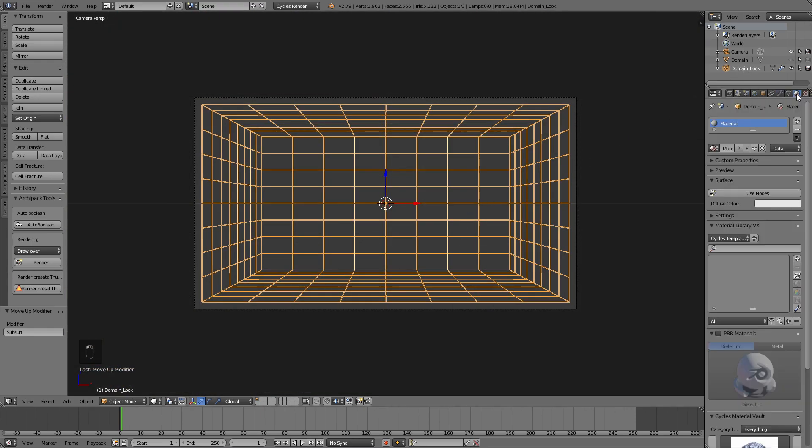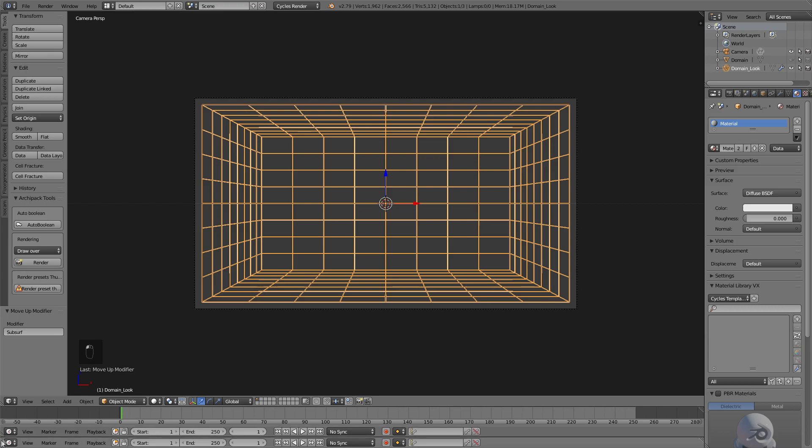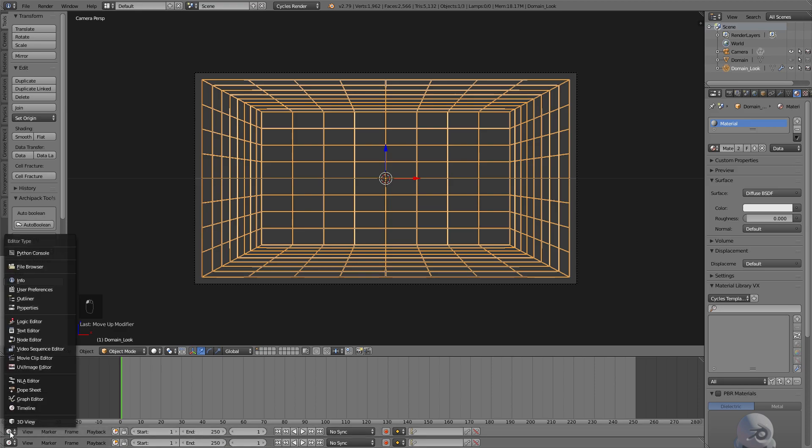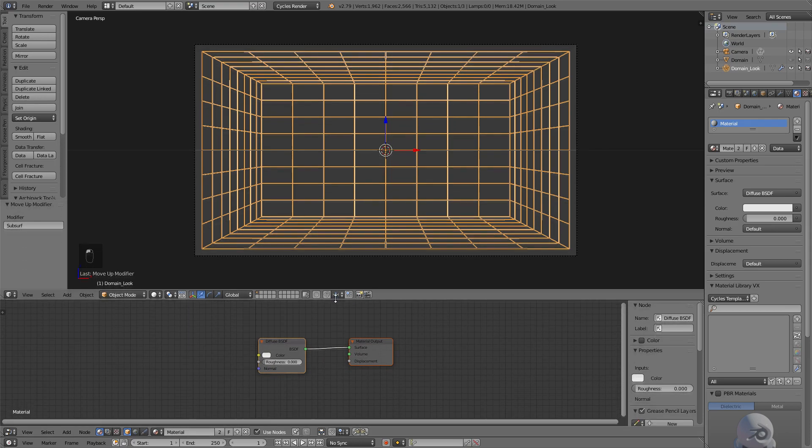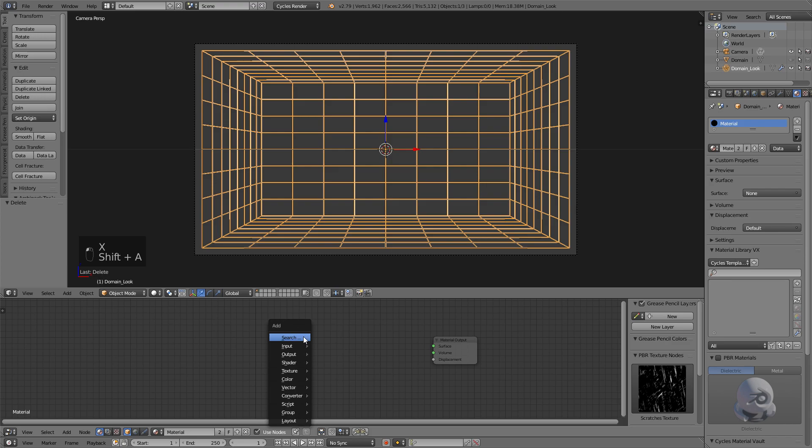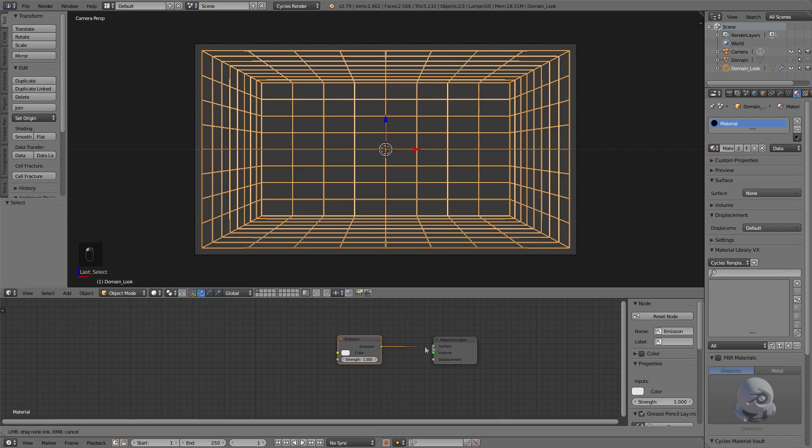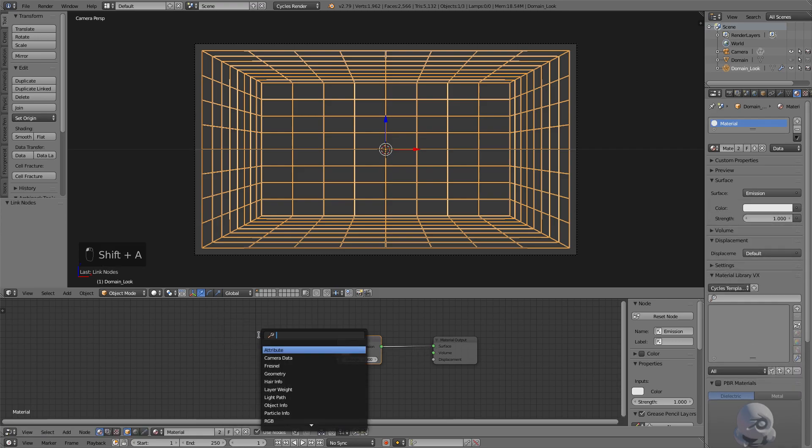So I'm going to select my Material tab, Use Nodes. And let's select the corner here and drag up to create a new window. I want to keep the original one here because we're going to need that for the simulation part. Select that and do Node Editor, and then zoom in so we can see what we're doing. I'm going to press X to get rid of the Diffuse tab. Shift+A, and then search and type in Emission. Plug that in.